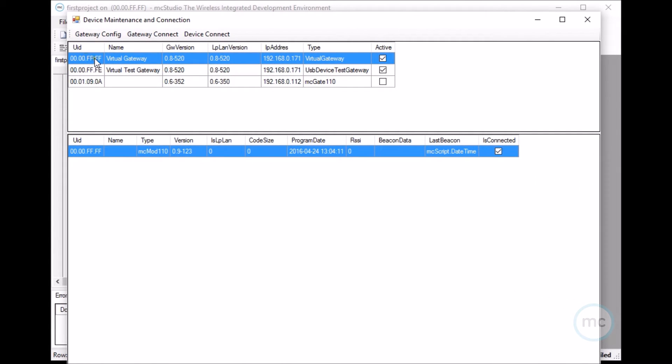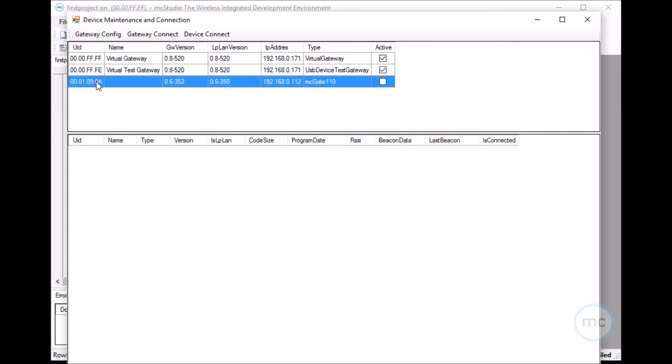These UUIDs for FF and FE for the gateways are just virtual gateways that we use for testing. Once your gateway has been plugged in, you want to click this device and then go gateway connect. If there's multiple gateways in here, it will allow you to connect to multiple ones, but let's just go gateway connect first.